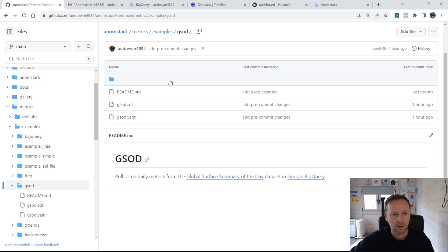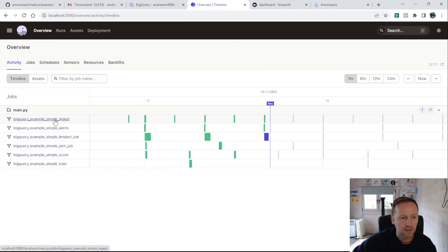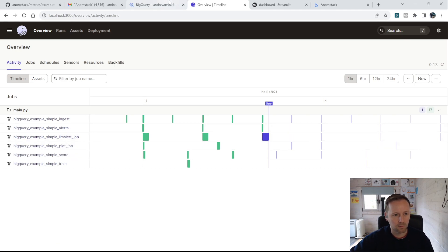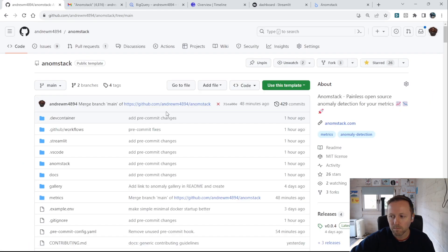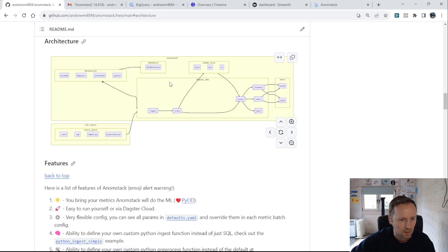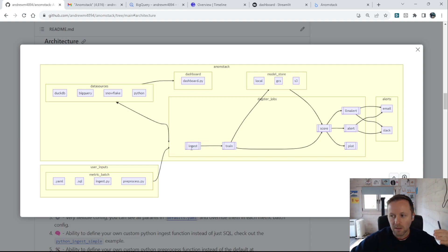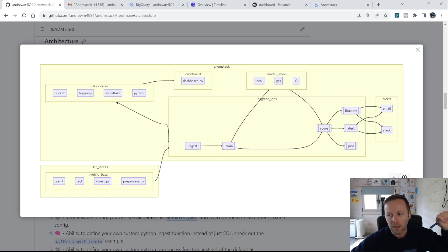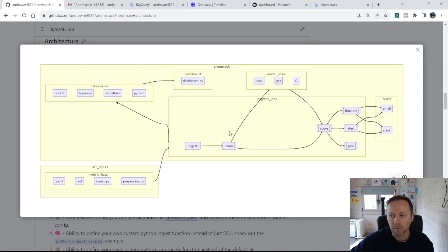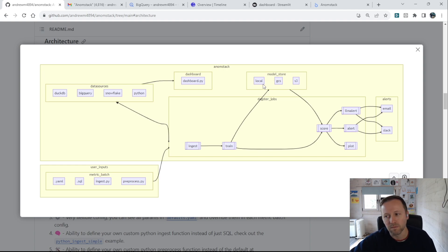Once you've defined this, AnomStack kicks off four primary jobs: an ingest job, a score job, a train job, an alert job, and also a plot job. Looking at the architecture, these are the user inputs we were looking at. At the core is orchestration done by Dagster. The ingest job runs the SQL and appends it to the table — just getting the metrics in. The train job hits that metrics table, pulls enough training data based on default parameters, trains a model parametrically, and saves the models into the model store.